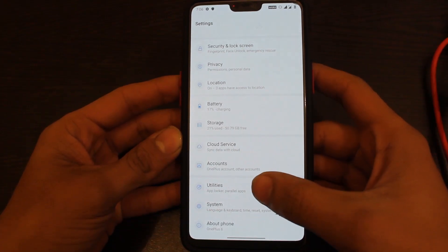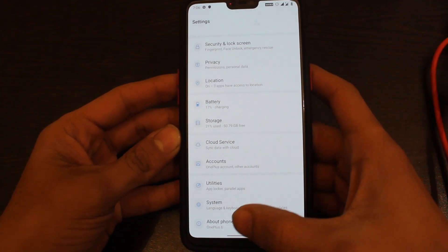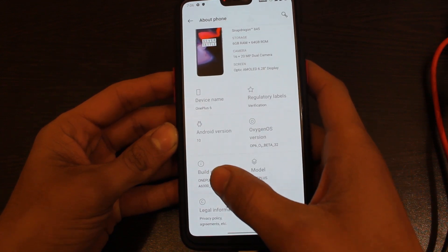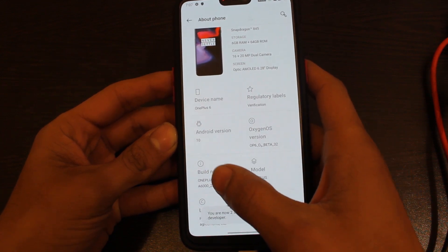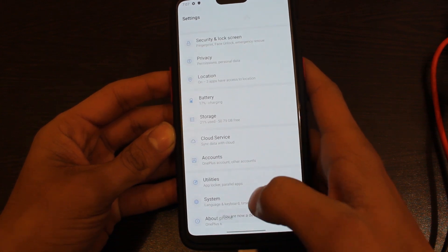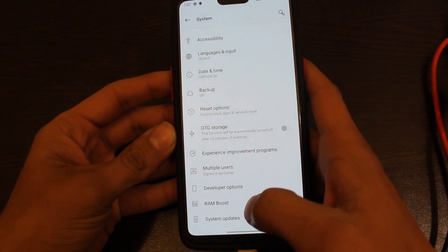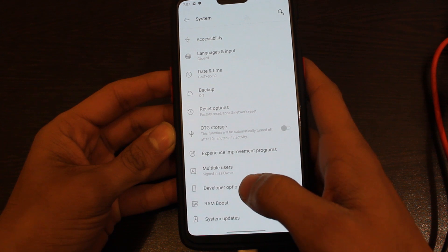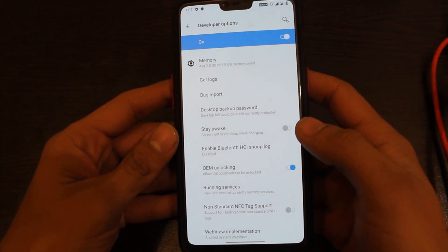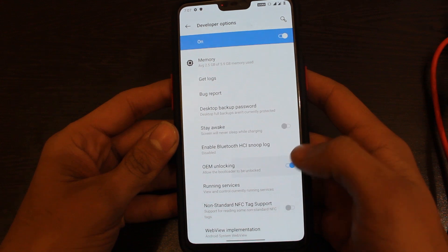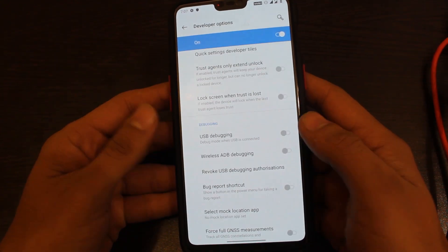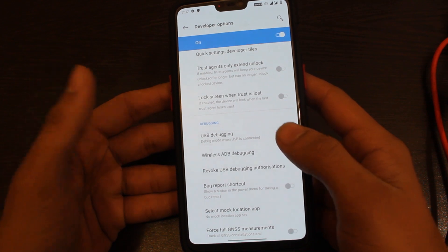Now on your device, go to Settings, then About Phone, and click on the build number 7 times — your developer options are now enabled. After that, go to System and click on Developer Options. Here you have to enable a couple of settings: first, enable OEM unlocking; after that, enable advanced reboot options; and lastly, turn on USB debugging.